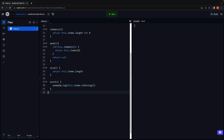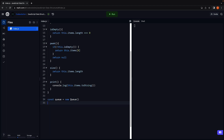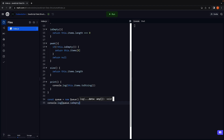With that, our queue data structure has been implemented in JavaScript. Let's create a new instance of the class and verify if the behavior is as expected. First, create a queue instance: const queue = new Queue. Next, let's check if the queue is empty using console.log(queue.isEmpty()). We run the code and we see it is true.